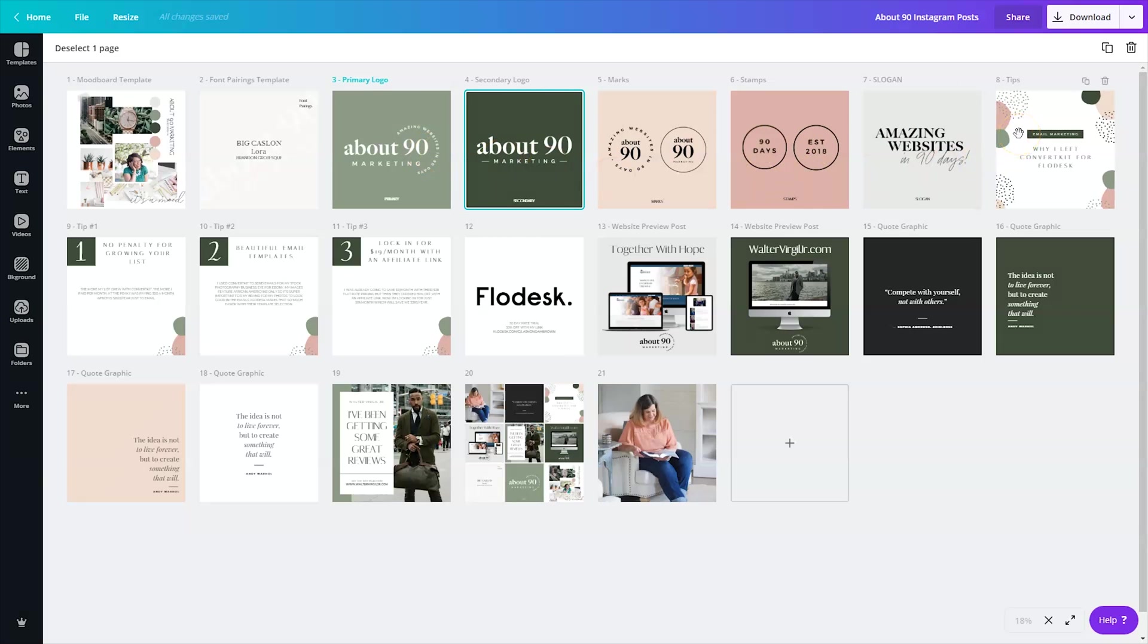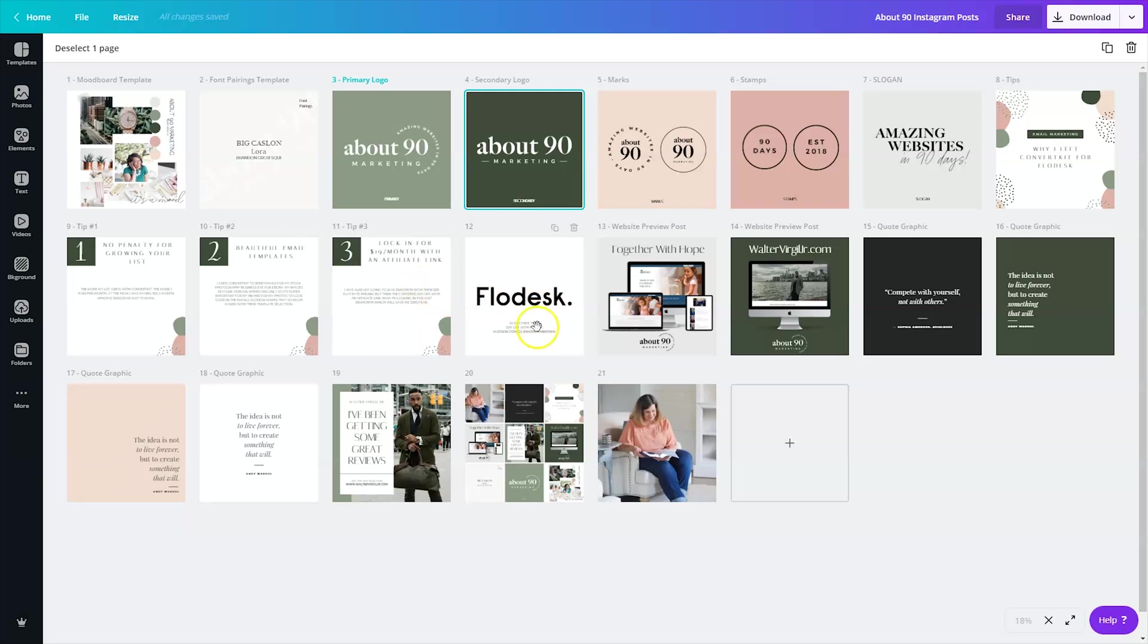After that, I've got some tips why I left ConvertKit for Flowdesk. And so I created those templates and I gave the steps one, two, and three, and I ended with my code to get Flowdesk for 50% off.